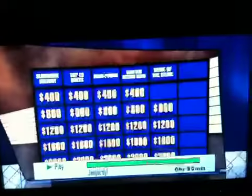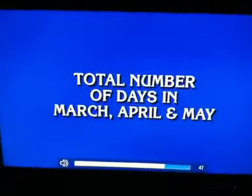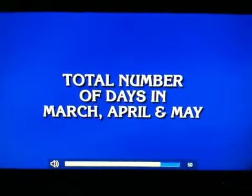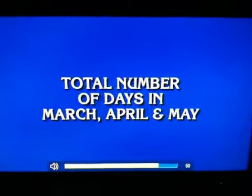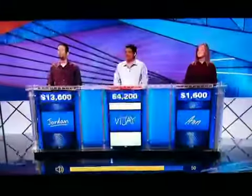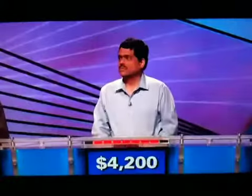400. Total number of days in March, April, and May — Vijay, what's 92? That's it.